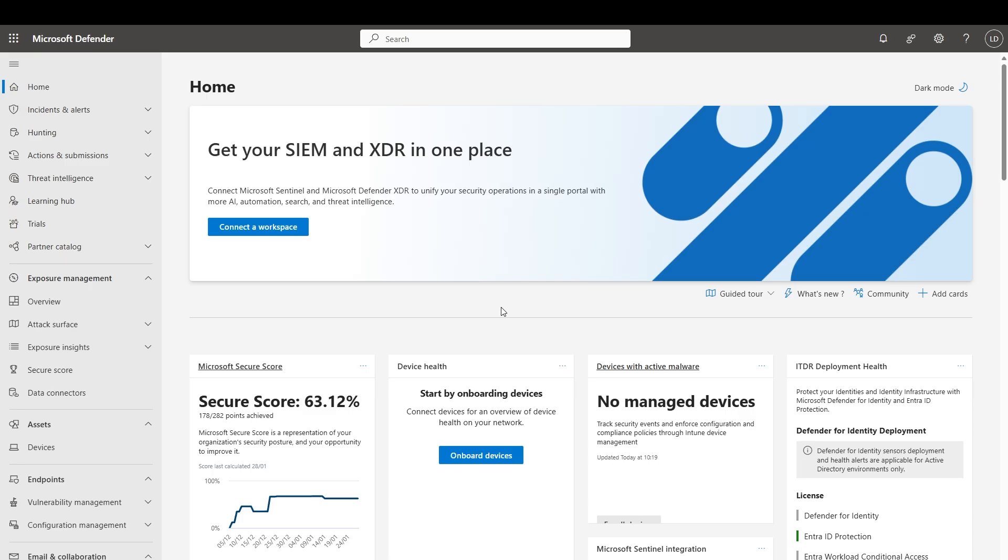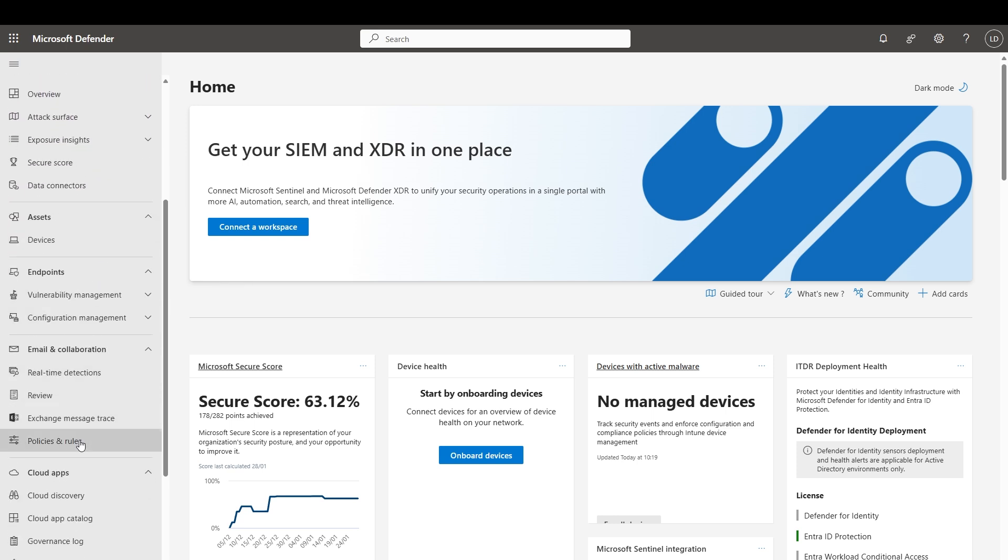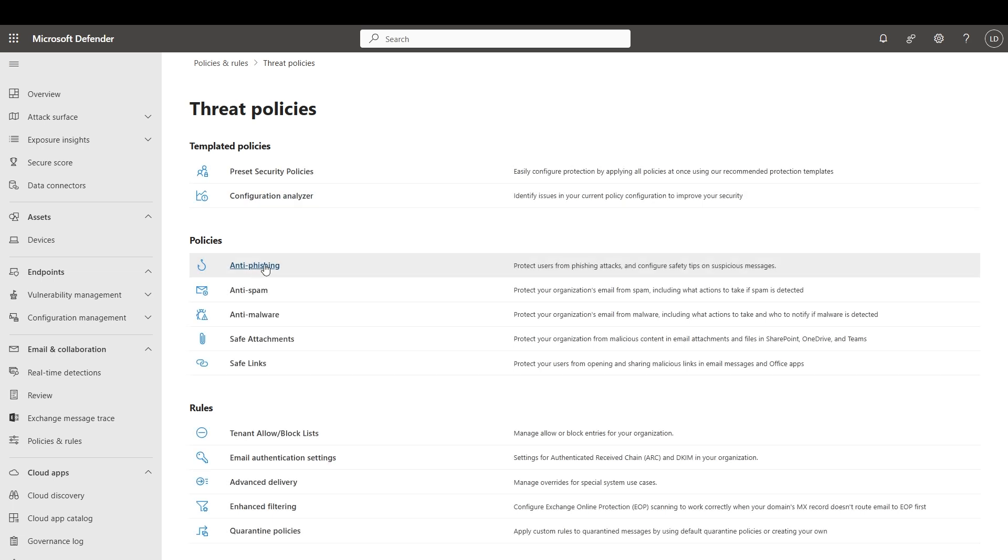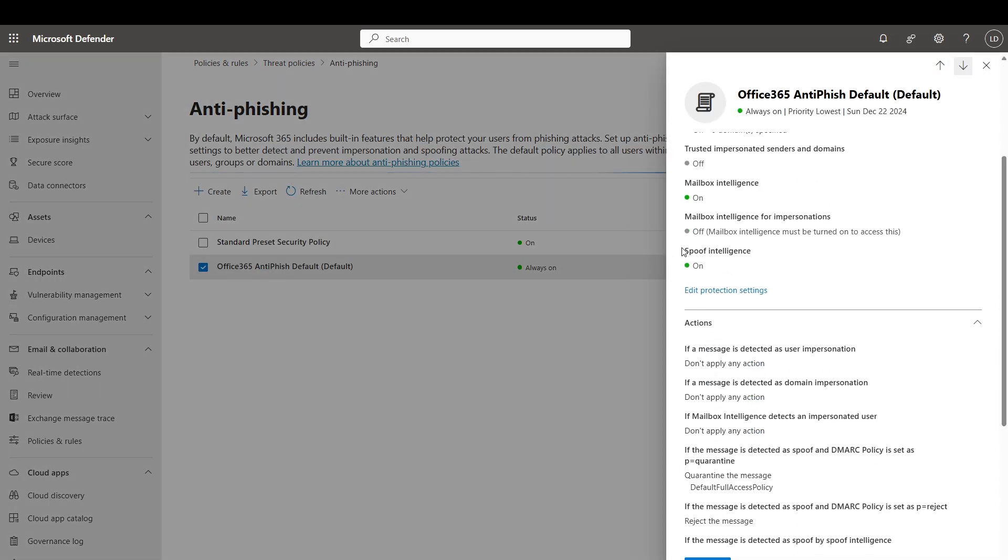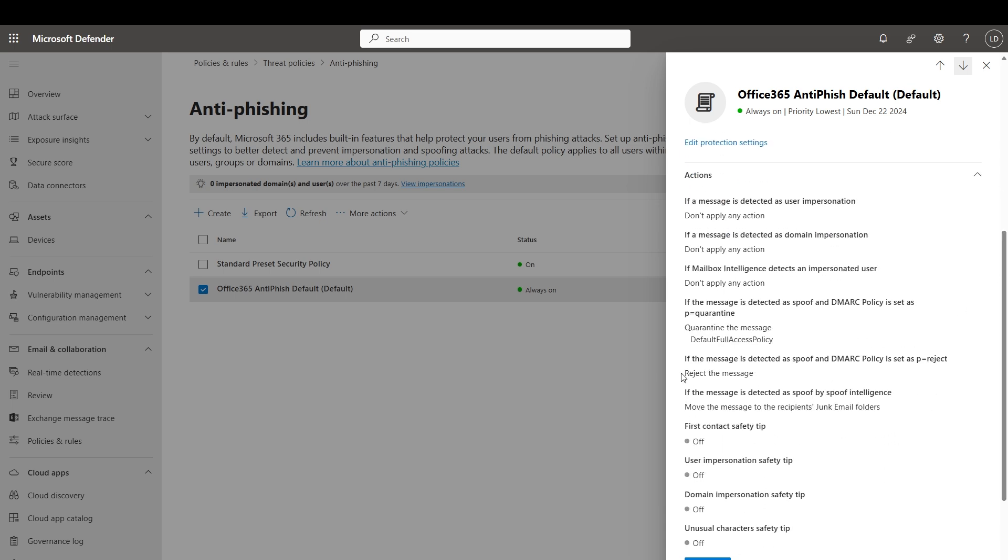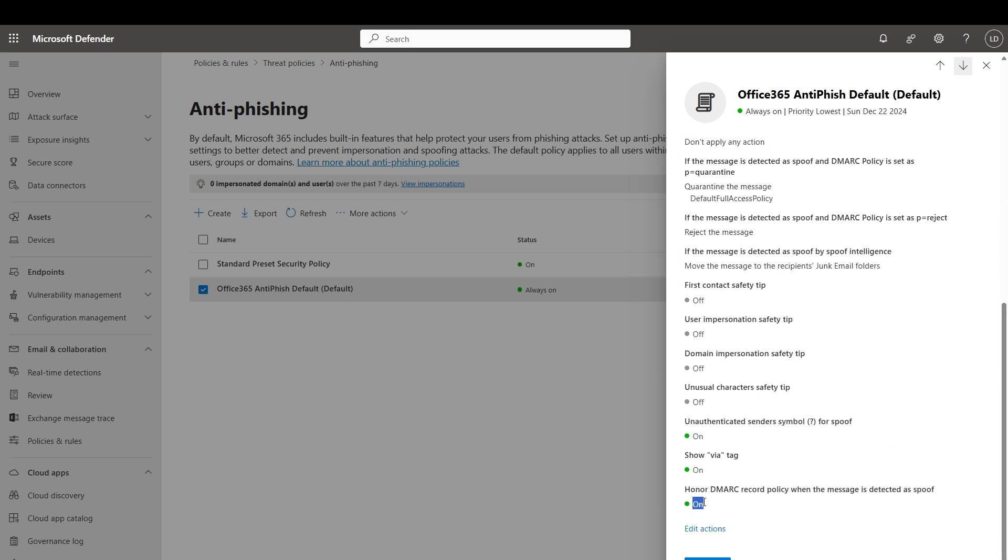DMARC checks on mail coming into Microsoft 365 are affected by the following features in Exchange Online Protection, which both live in anti-phishing. That's in policies and rules, threat policies, anti-phishing. The first one is spoof intelligence. And the second one are the actions down here about whether or not to honor the DMARC policy in certain situations.